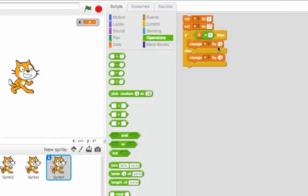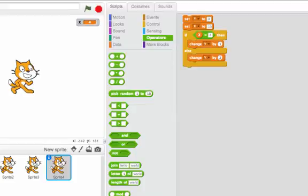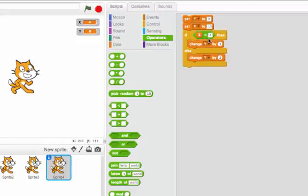Instead of saying something in the then case or the else case, we can change another variable. So this is just like the last one, except now I have a variable x and y. Put y here. I'll set y to be 0. Then I'll set x to be 10. And if x is equal to 4, it'll change y by 1. Else, it'll change y by 2.